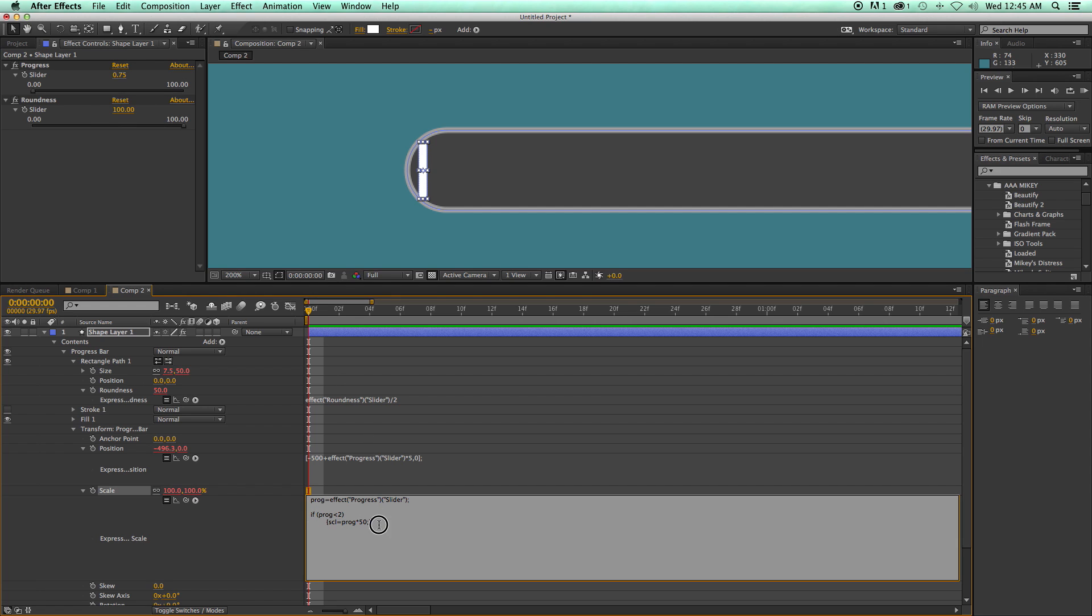So after this first if, then we need to do an else. So go to the next line, write else. And then space, and then a curly bracket, and this is what happens when it's over two, and which is, I want the scale to equal prog, end with a semicolon and a curly bracket.